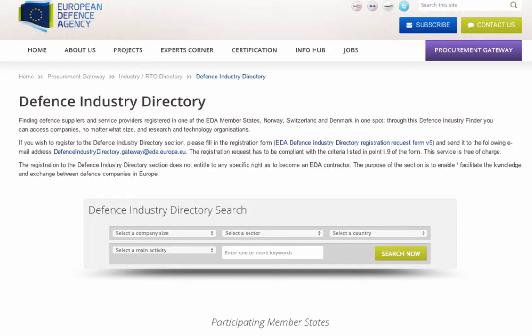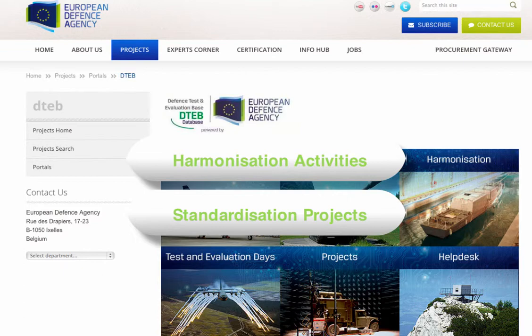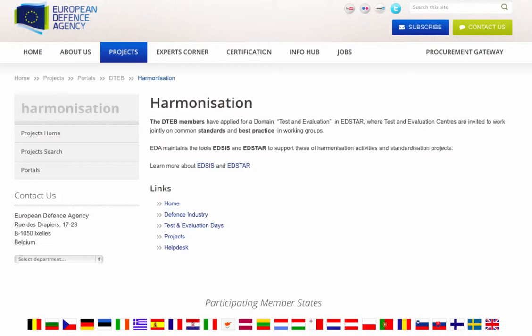The EDA maintains the EDSIS and EDSAR tools to support harmonisation activities and standardisation projects being implemented by test and evaluation centres aimed at achieving common standards and best practice. You can learn more about the EDSIS and EDSAR tools by clicking on the relevant links.